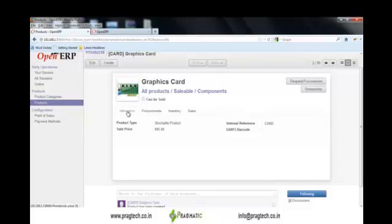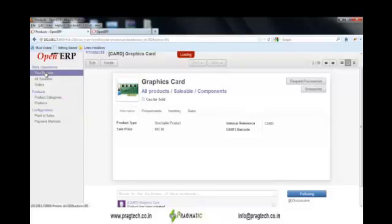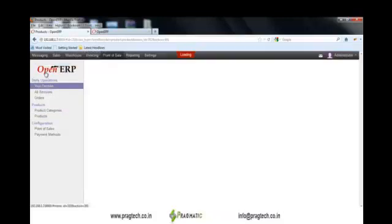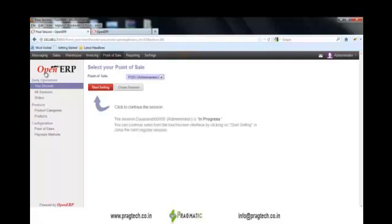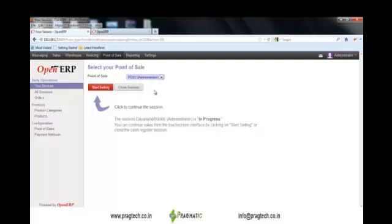In order to process transactions, click on 'Use Your Session'. The user first needs to select the point of sale terminal — let's say POS 1 — and start selling. Once clicked, the system will generate a point of sale screen representing all the products available in POS.